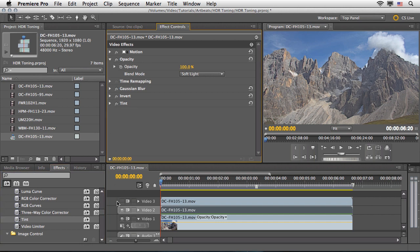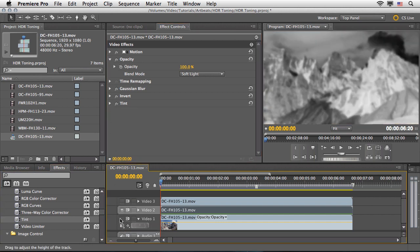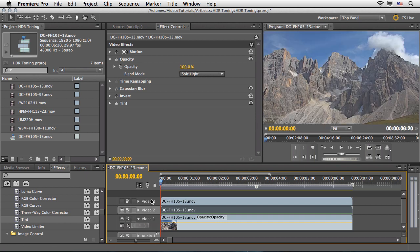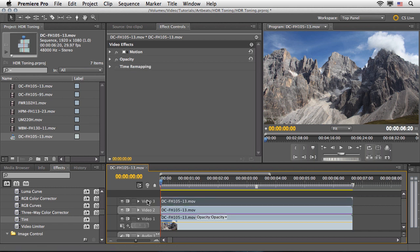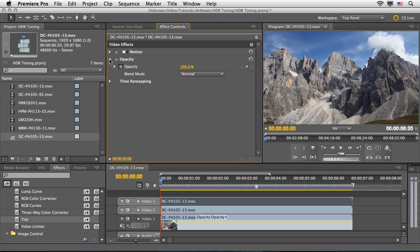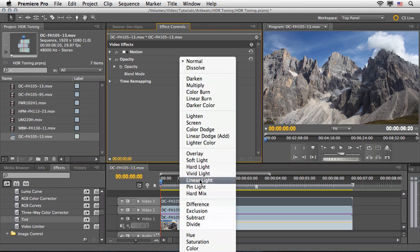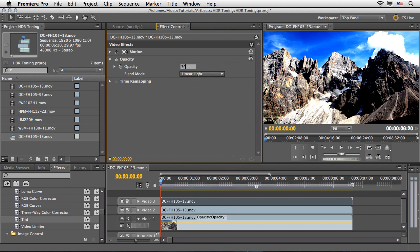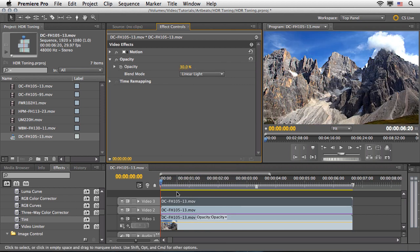I'll temporarily hide Video 1 so we can see what we've done to Video 2 — that's the first step complete. Now returning to the timeline, I'll highlight Video 3, open the Opacity settings, dismiss the keyframes, and change the blend mode from Normal to Linear Light, then reduce the opacity to around 30%. That's the recipe. You can see it brings a lot of details, especially under the rocks, and makes the clip much more vivid.